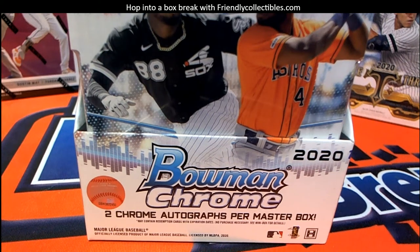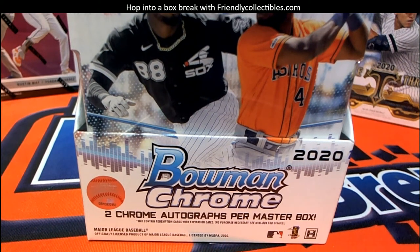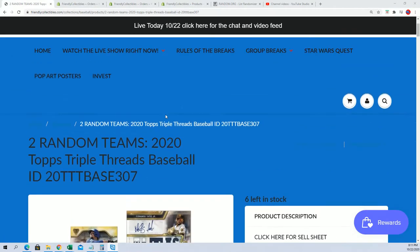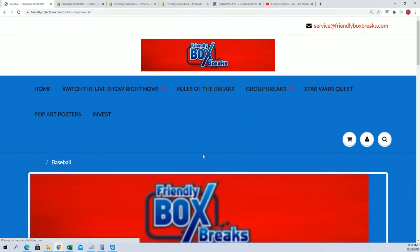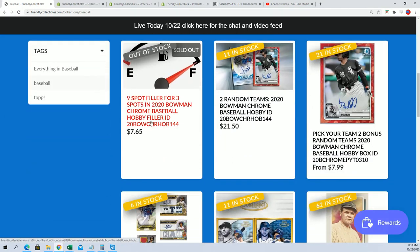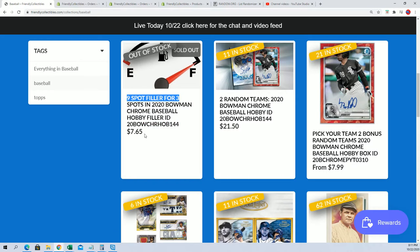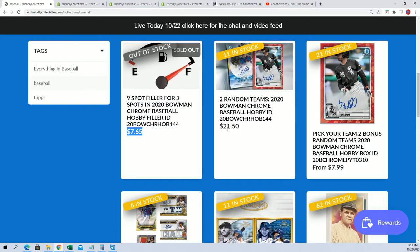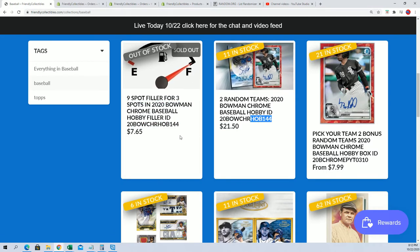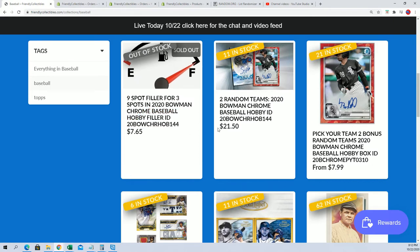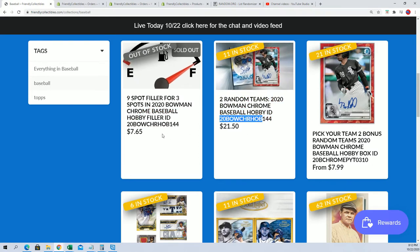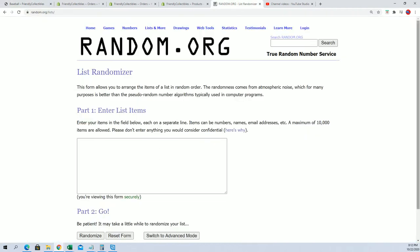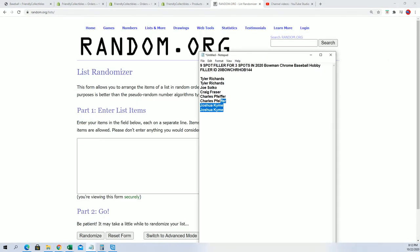Good luck in Bowman Chrome Baseball. We are looking to see who wins in the filler. You get three winners out of nine. They get in for $7.65 into the box break. So it's risky business, but we'll find out who the top three are and who wins and gets into the break for dirt cheap.